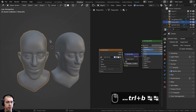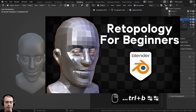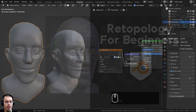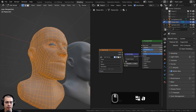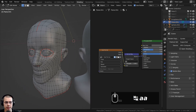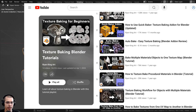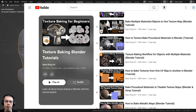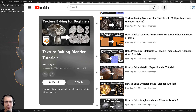If you want to learn how to do retopology in Blender, I recently released a retopology for beginners tutorial — you can find it with the link in the description. In that tutorial, I use this head sculpt as an example and cover the basics of retopology. You can also check out my texture baking tutorial playlist if you want to learn the basics of texture baking in Blender.